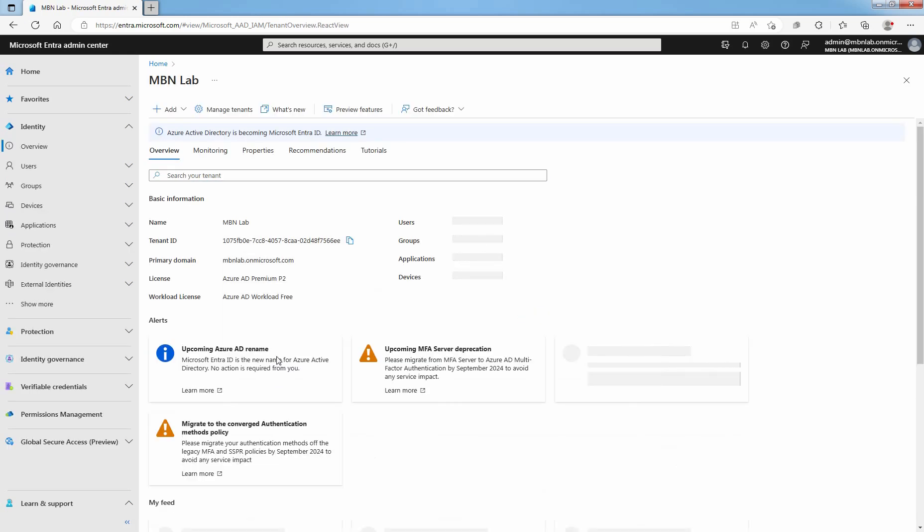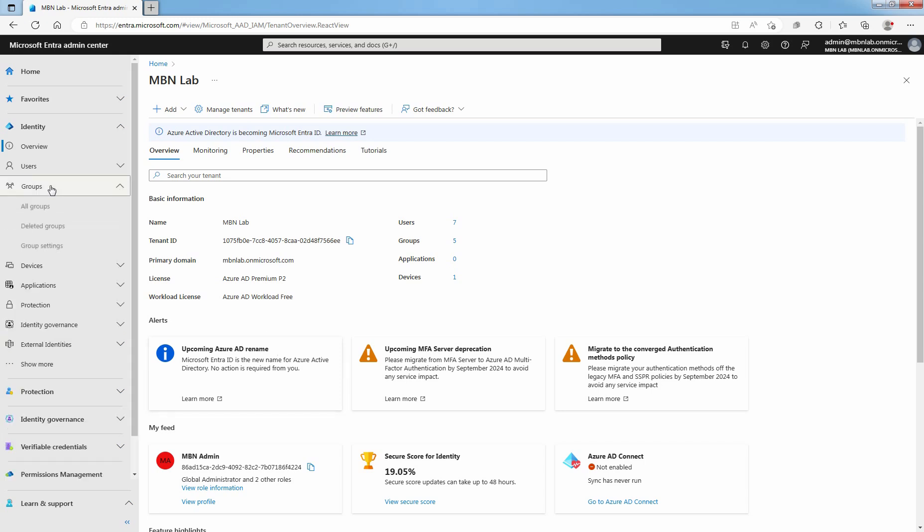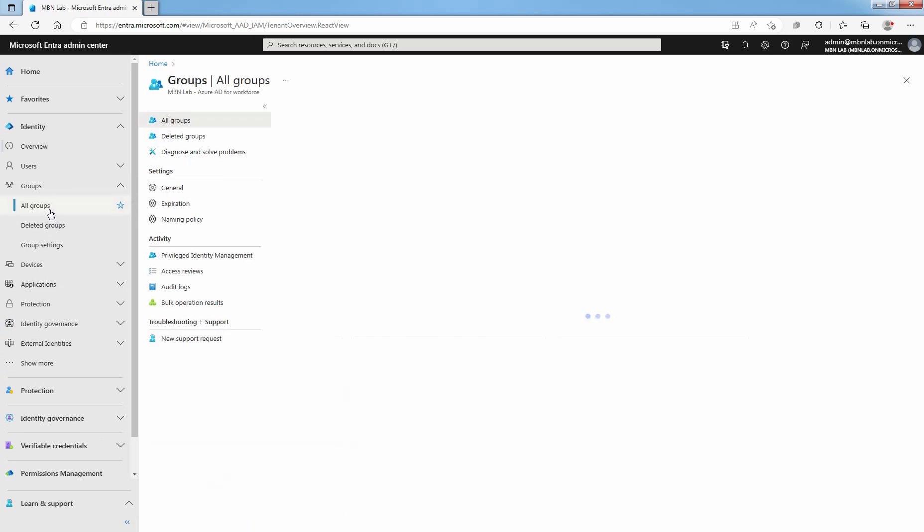As a best practice, create a Pilot Group to contain users who will be first testing the Self-Service Password Reset. Click on Groups and select All Groups.